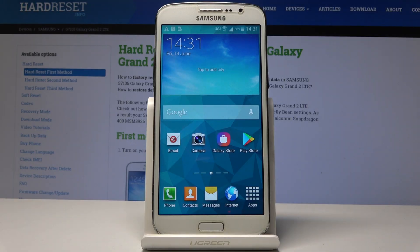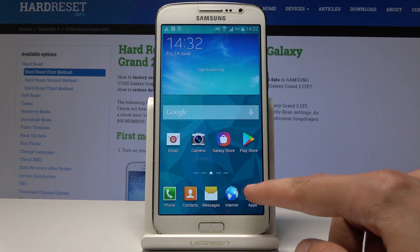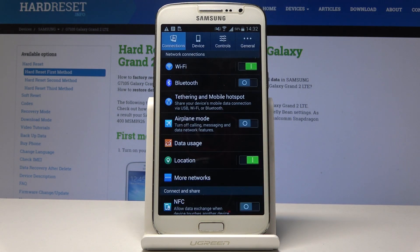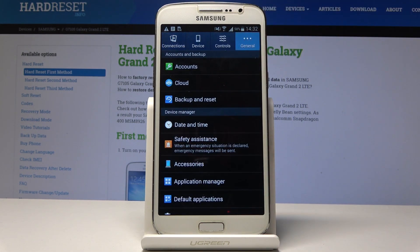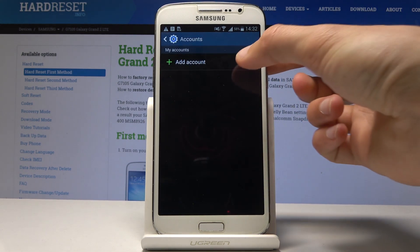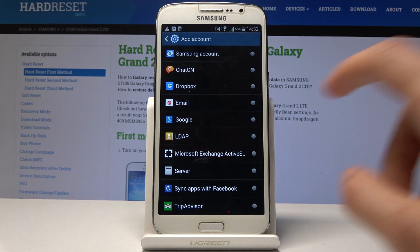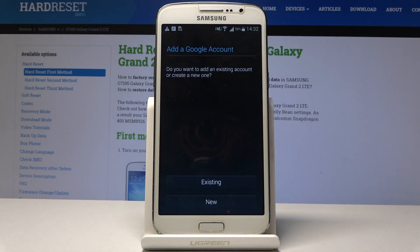Welcome, this is a Samsung Galaxy Grand 2 and today I will show you how to enable Google backup. To start off, we will need to navigate into the Settings, then go into the General tab, and select Accounts, which is the first option, then tap on Add Account and choose Google.